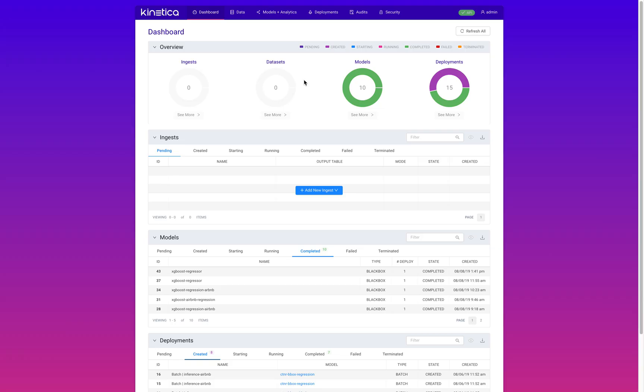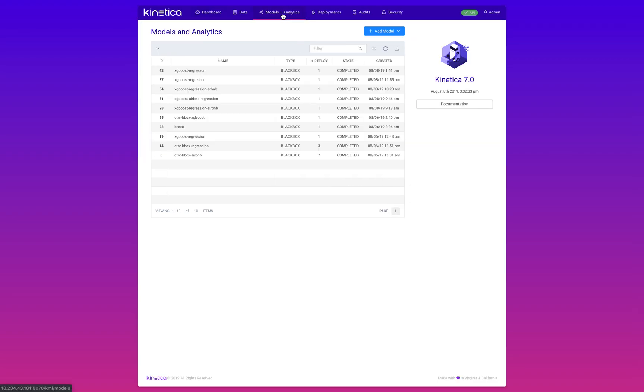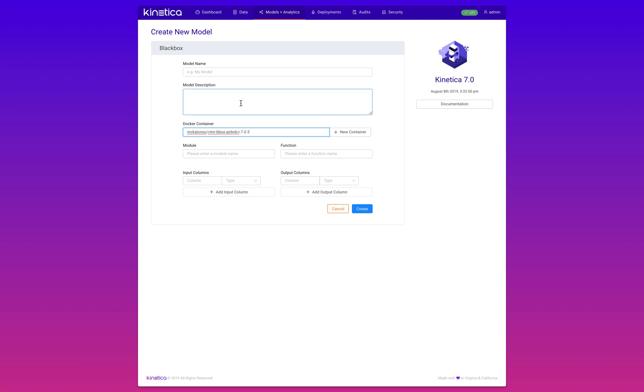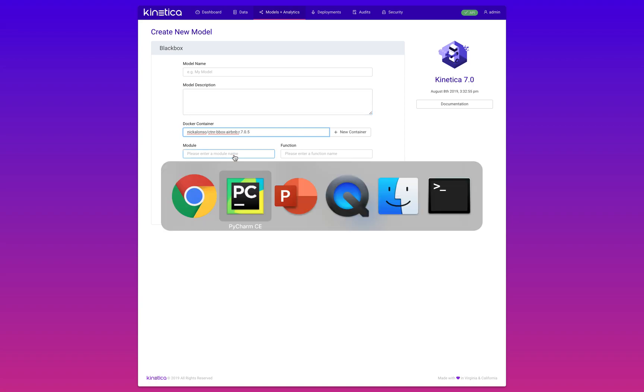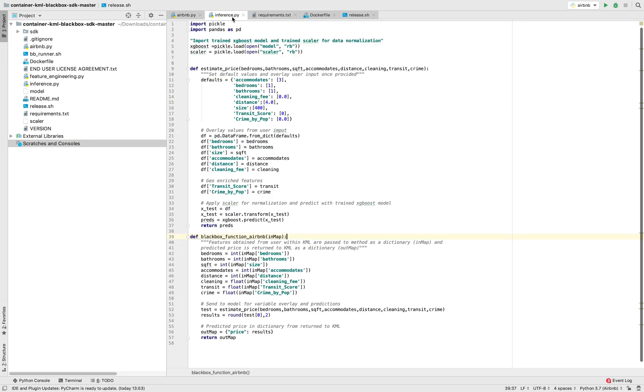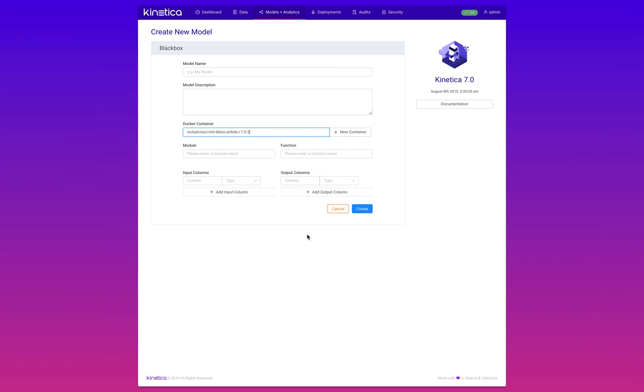This is what it looks like. I'm going to come to models and analytics, add a model, import black box, and then point to that Docker URL where the container sits. I'm going to add the tag, and then from there, it's just general descriptive information: naming the model, giving the description of what it does. These two data fields, module and function, refer to the file in the container that makes the inference. The function is the method within that file that receives the data and returns the target variable.